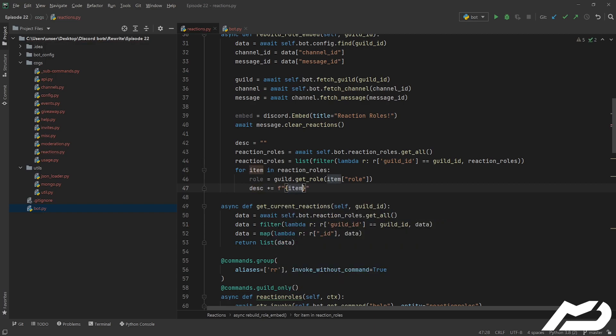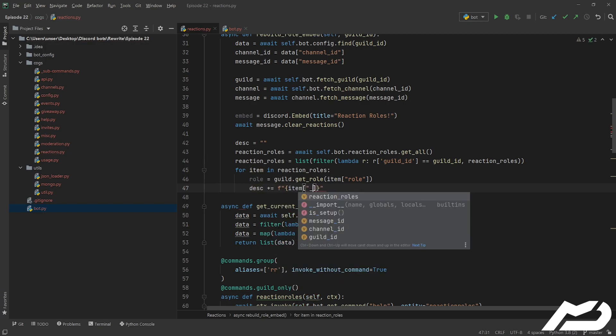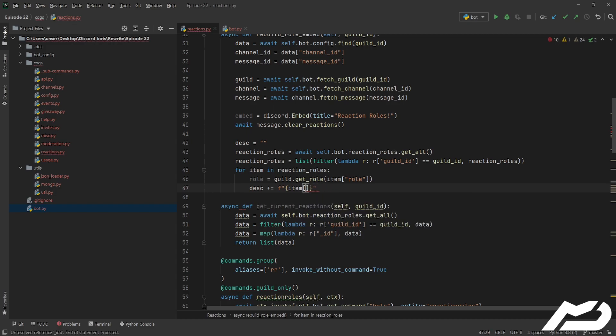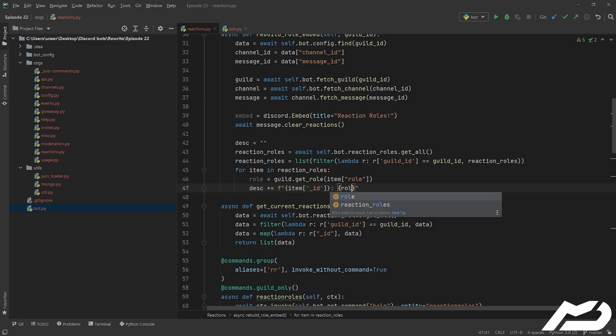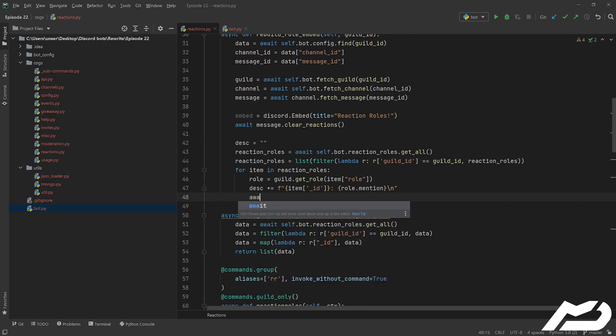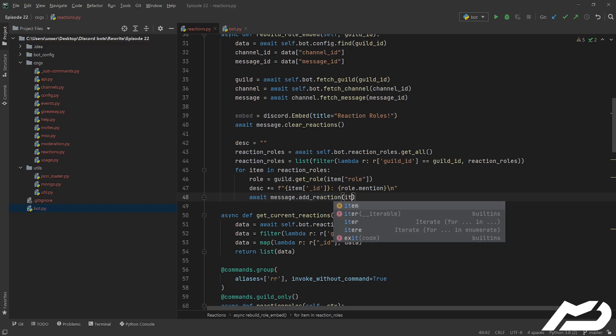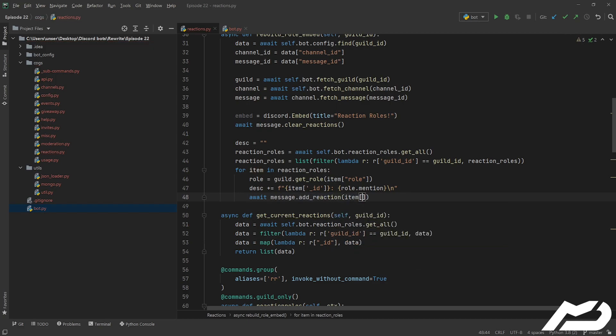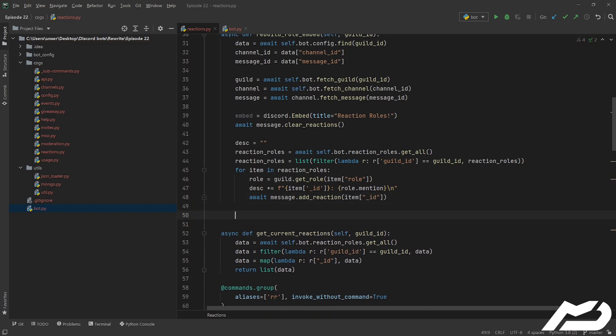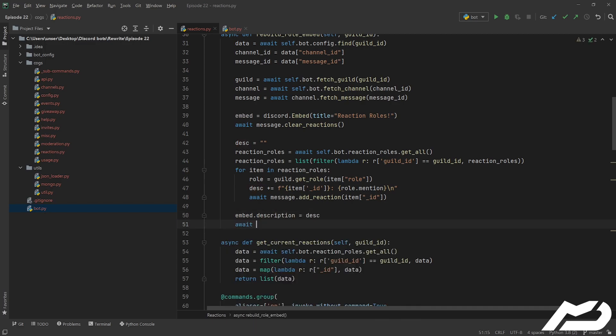Our description is now going to be plus equal to an f string where we've got the item and it's emoji, and then we're going to split that with the colon and we're going to put roll.mention, put a new line character on there and you're good to go. So we're going to go await message.add_reaction and then we're just going to include our item's id because that's actually the emoji. And then down here we can just go embed.description equals description and then await message.edit, embed equals embed.